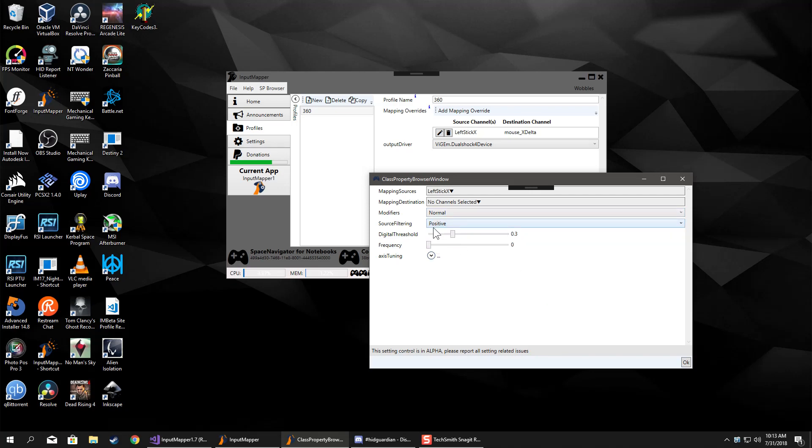We're gonna have a digital threshold of 0.3, and what that means is that's the value it's going to wait for until it turns this into a yes or no for the key press.